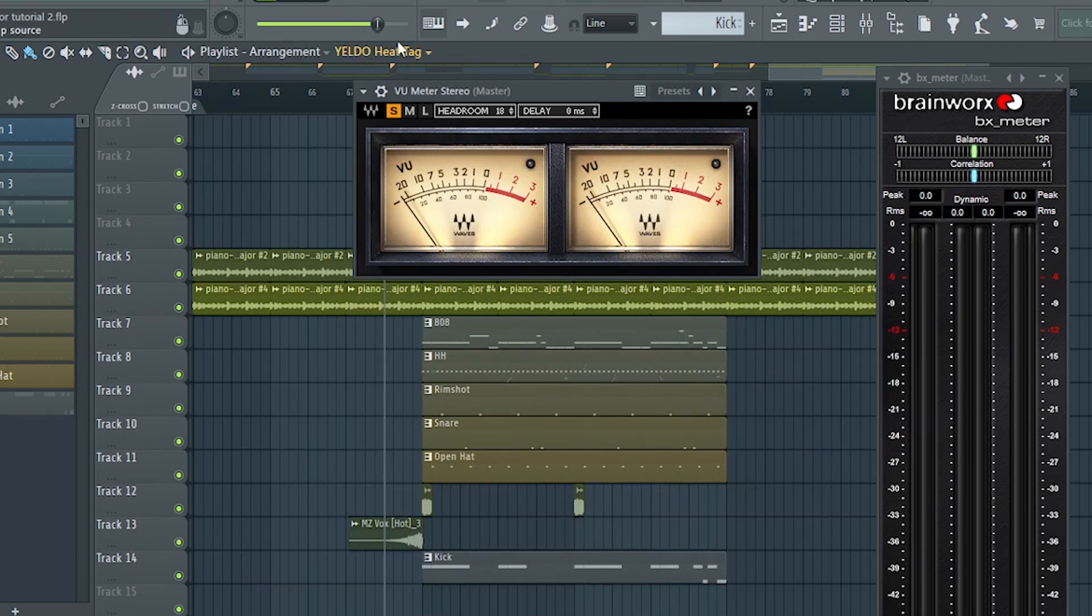So today, I will be showing you kung paano mag-gain stage inside FL Studio. So let's get started!